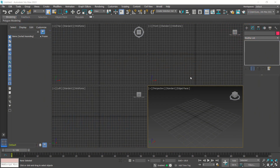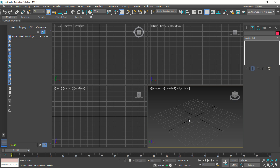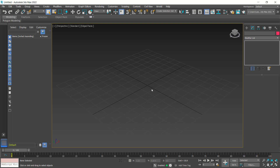Hello everyone, welcome back again to Mufasuke channel. Today we are going to create a simple 3D modeling in 3D Max 2022. Open your 3D Max software. I will select this windows drawings and we can use this icon to use a maximum viewport toggle — it is for single viewport in 3D Max.